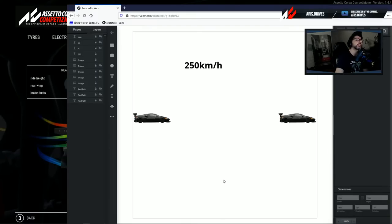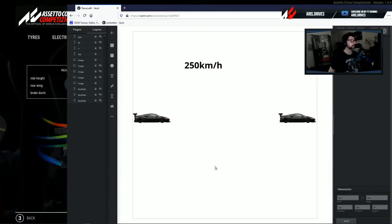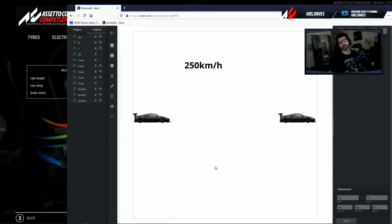Let's say that you are in a very long straight and you are following a car at about 250 kilometers per hour — Monza or whatever. 250 kilometers per hour is usually a speed that you achieve in a long straight before braking.